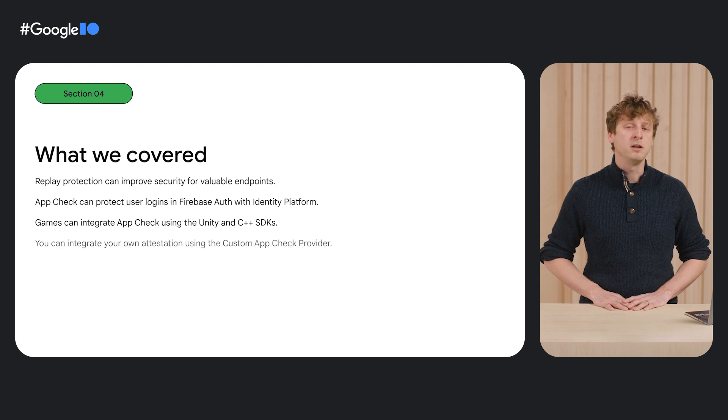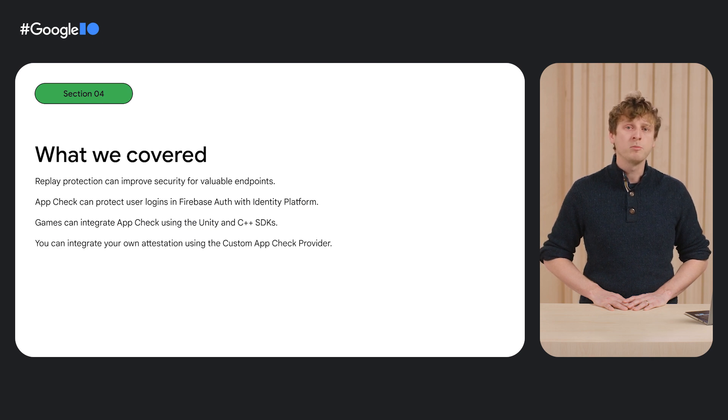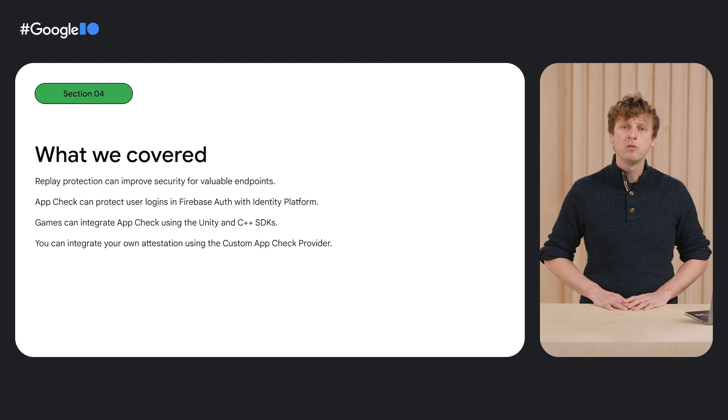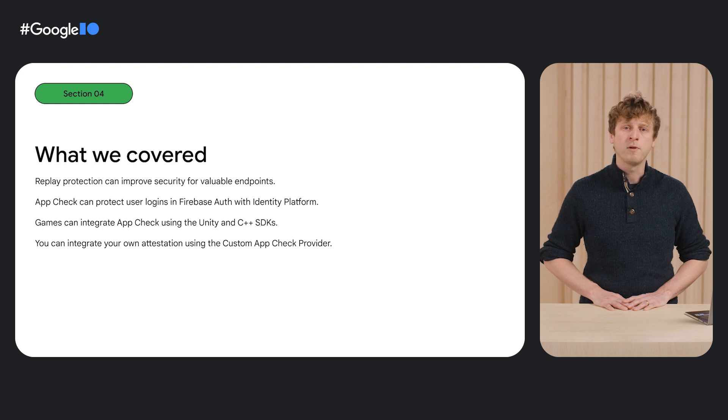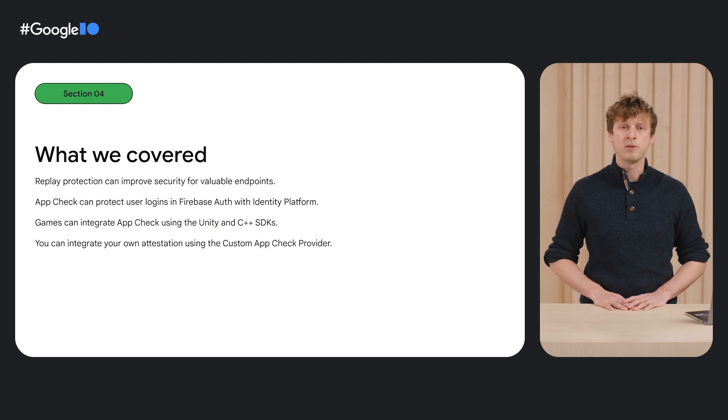And finally, we learned about how custom providers can allow you to federate your own attestation provider in Firebase AppCheck.